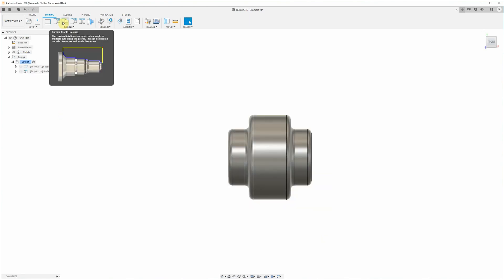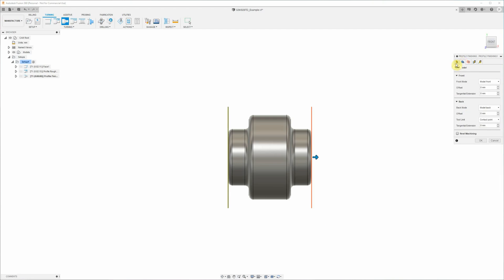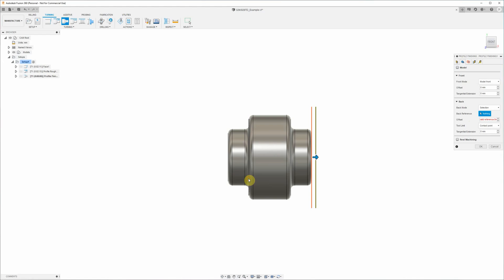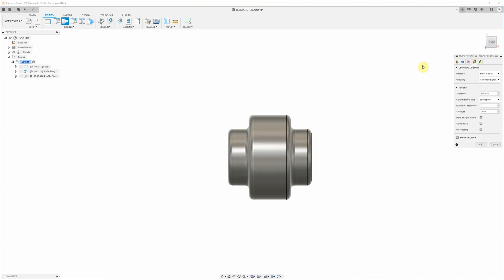Now we want to create our finishing profile pass. We're using the same tool, we're using flood coolant, 1000rpm, and these are some sensible feed rates. We need to select the same selection for the back reference of the part as we did before, and our offset was 2 millimeters, so minus 2 millimeters. Our clearance and outer radius radii are correct. On the passes tab here we just want one finishing pass. We want the step over to be anything more than our stock to leave parameters before, which we had at 0.25 millimeters, so 1 millimeter is fine here for the default. And just make sure there's no stock to leave ticked here.